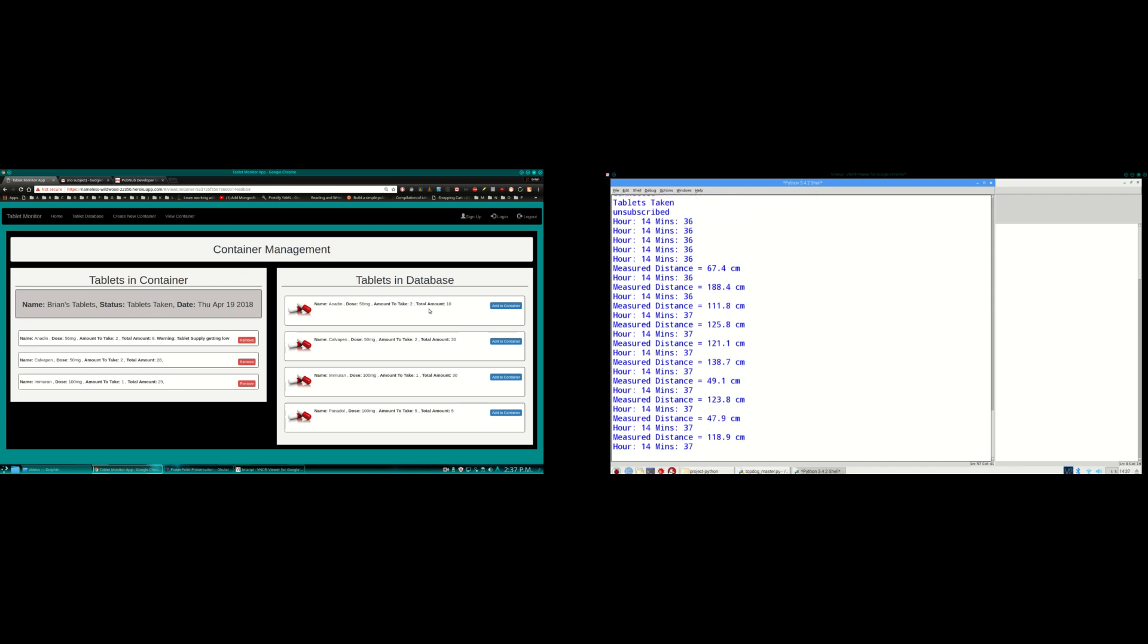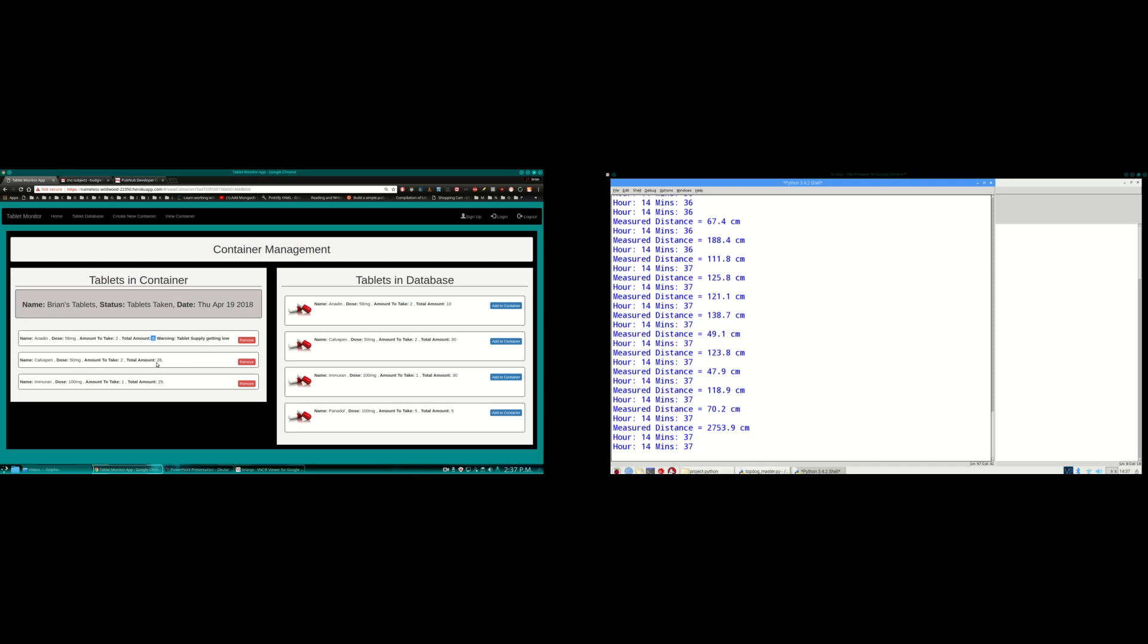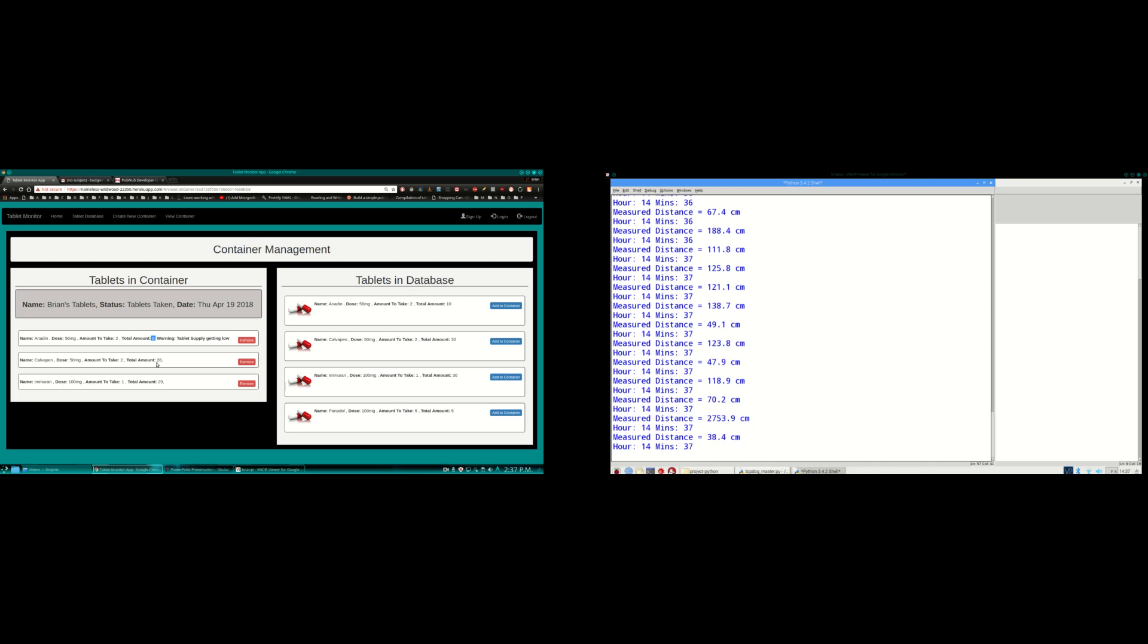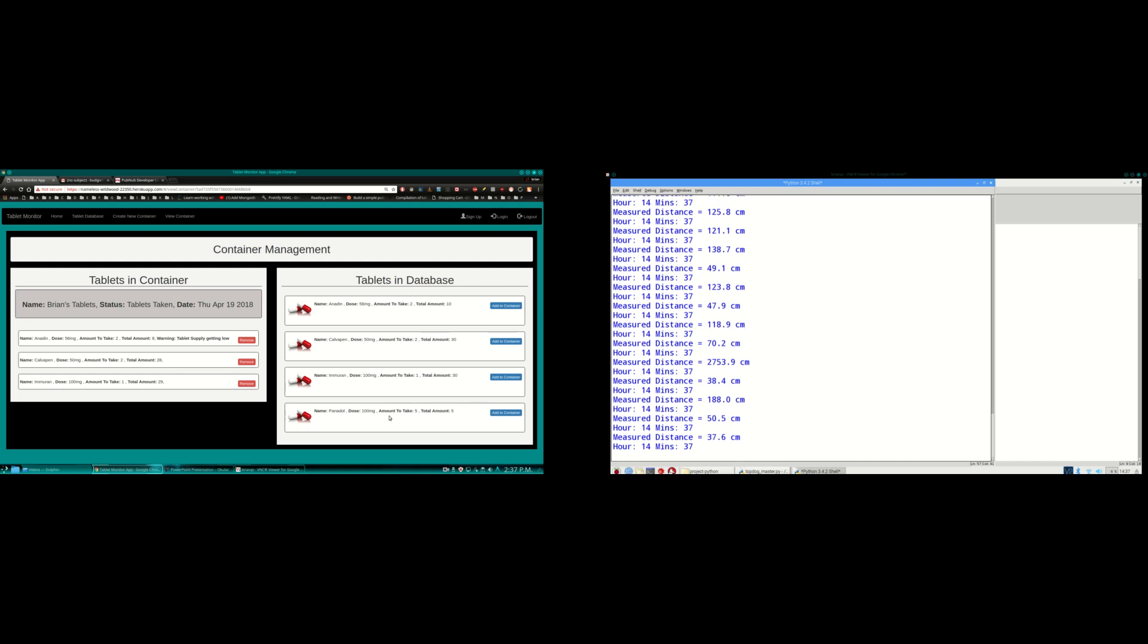Anadin was originally 10 and the amount to take was 2, so it subtracted down to 8. And Calvapen was originally 30, the amount to take was 2, so that came down to 28. And you can see Panadol disappeared altogether from the list because the total amount was 5 and the amount to take was 5, so that would have dropped everything down to 0. So it's gone.